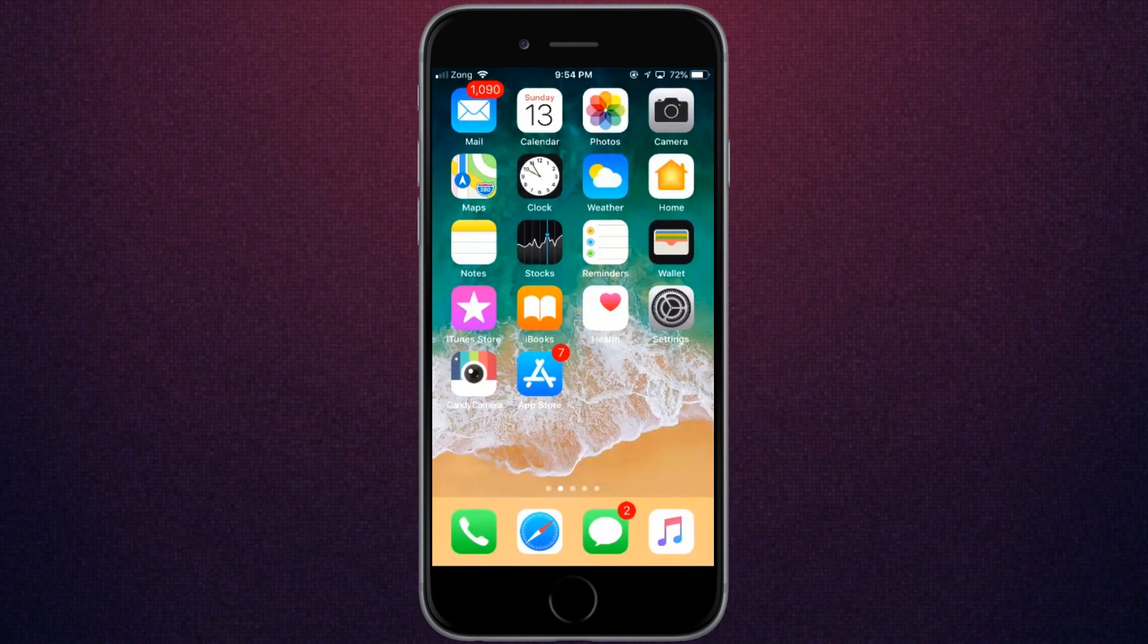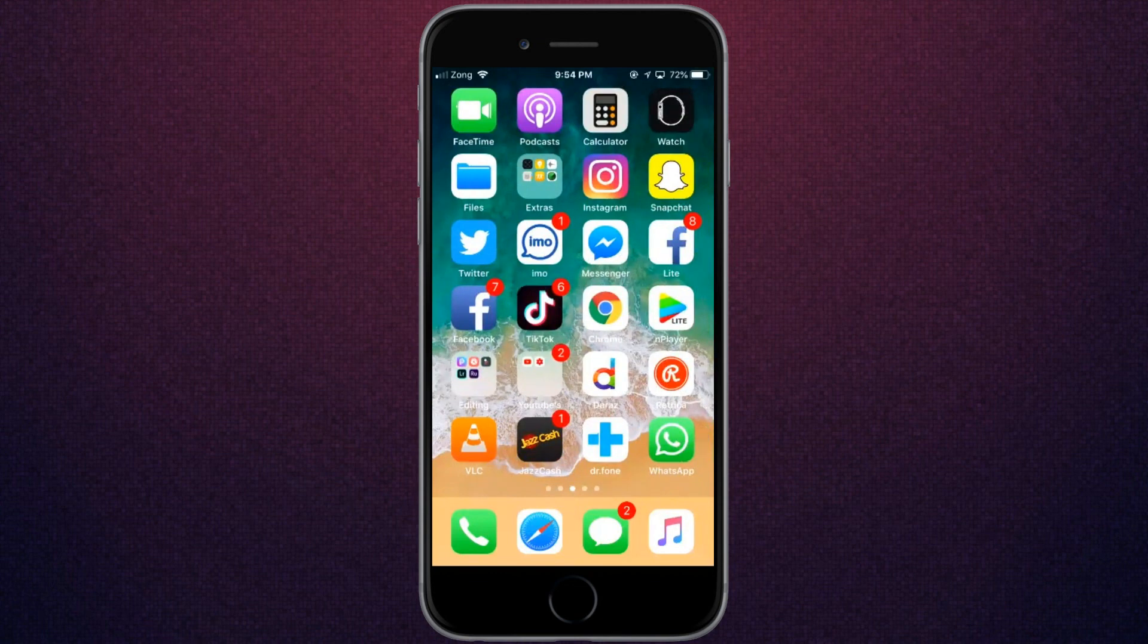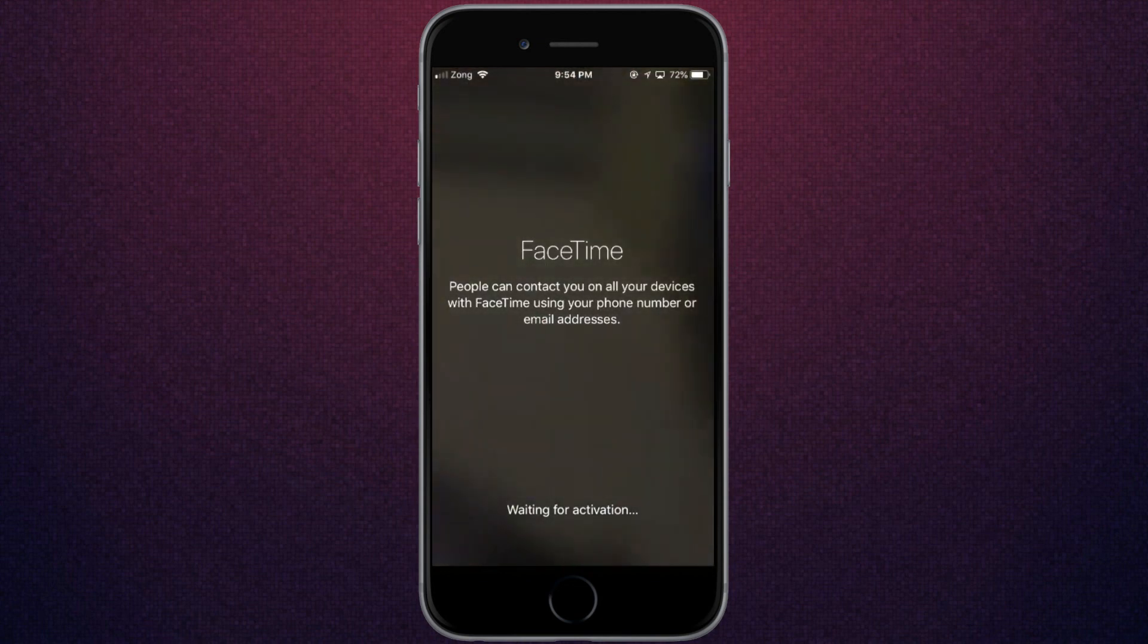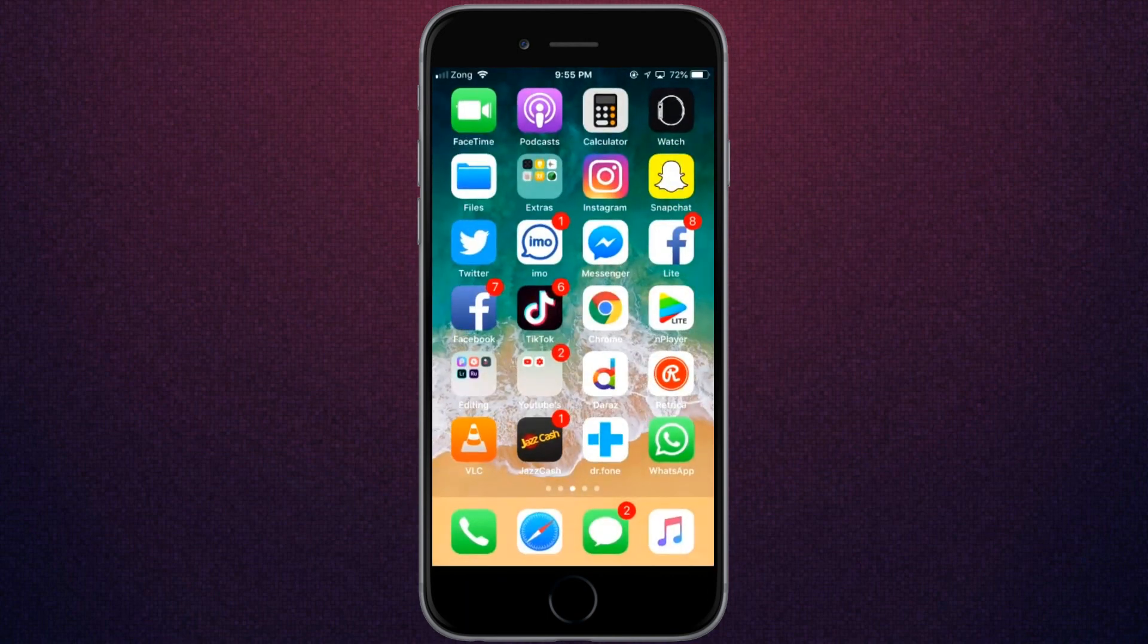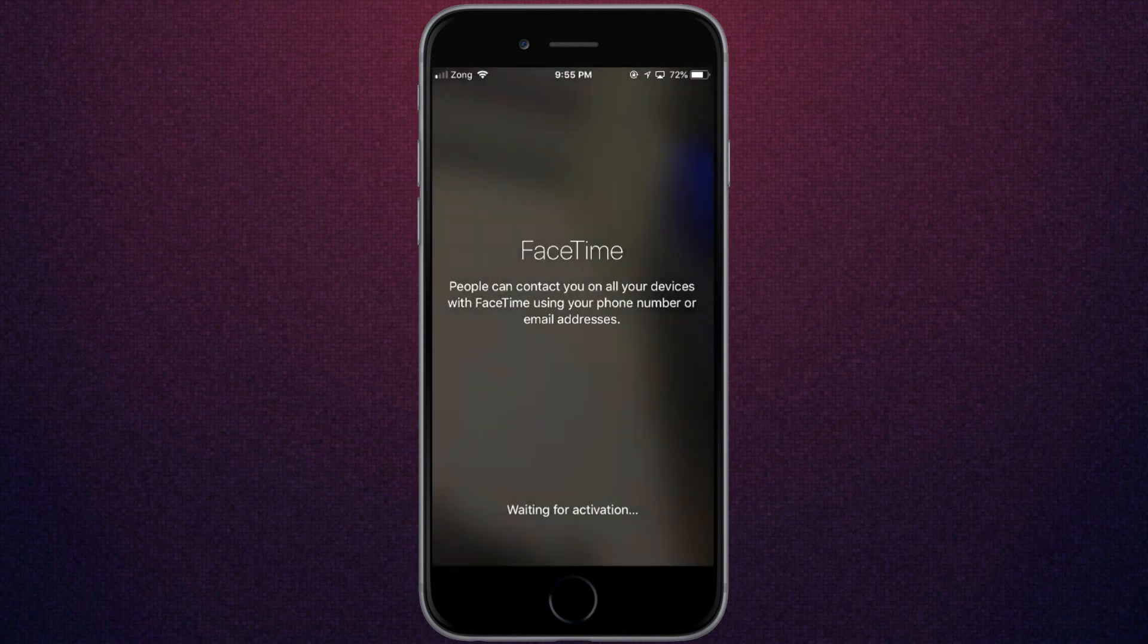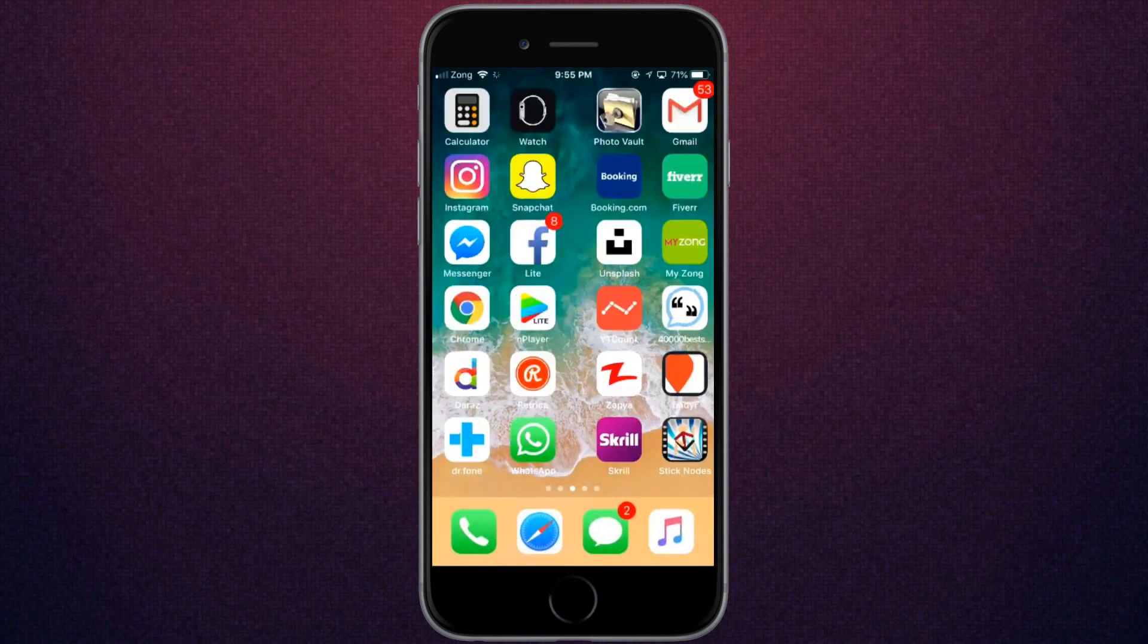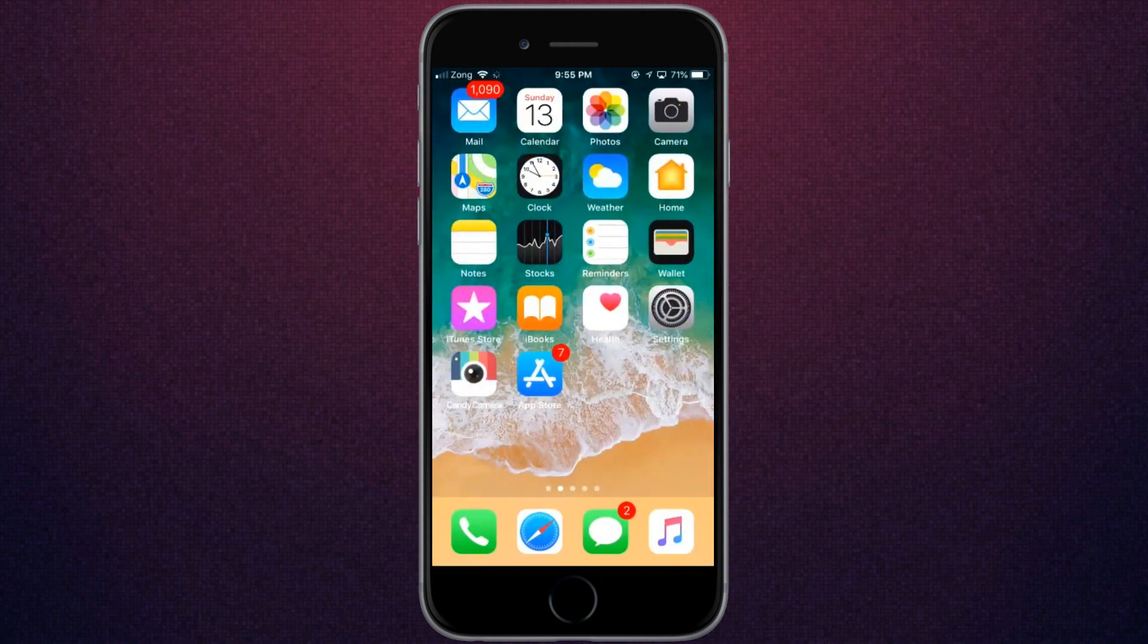Hey, what's up everybody! Welcome back to another video. In this video, I'm going to show you how to fix FaceTime waiting for activation on iPhone X, XS, XR, iPhone 6 Plus, 7, and all devices. As you can see, it's waiting for activation. Let's get started without wasting any time.